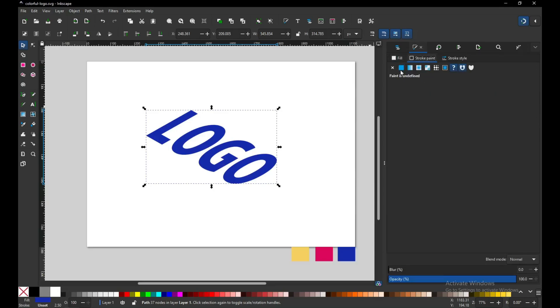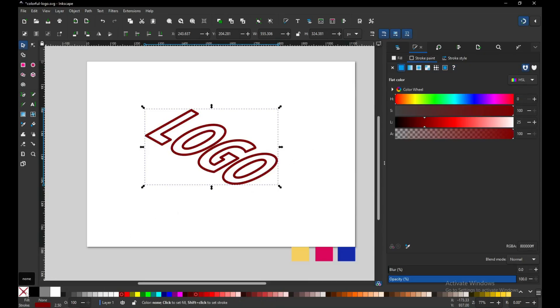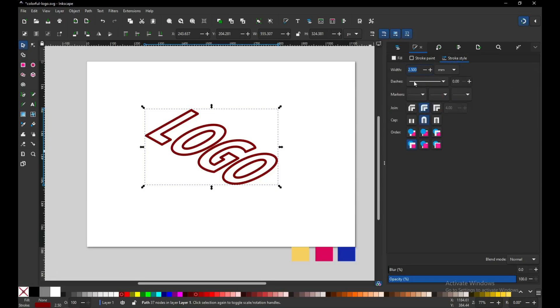Now enable the outline. After enabling the outline, set the fill to none and you can choose the thickness of your outline.